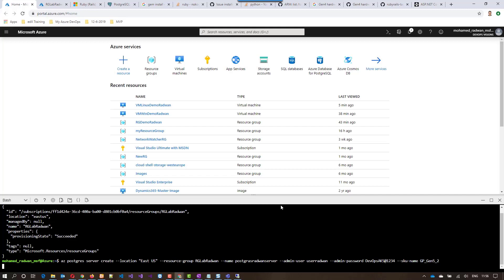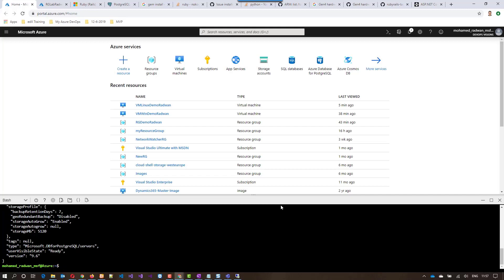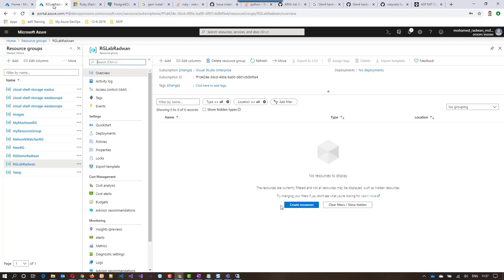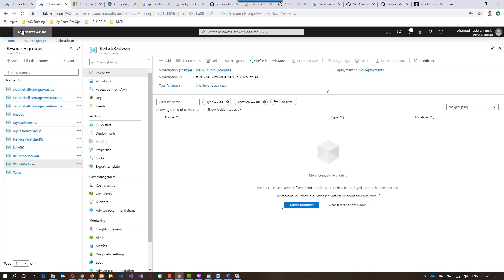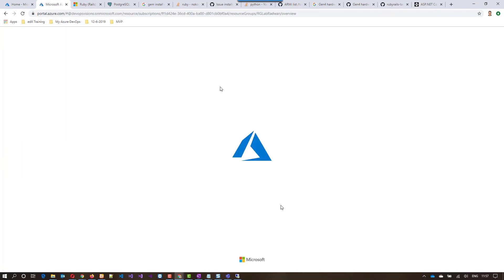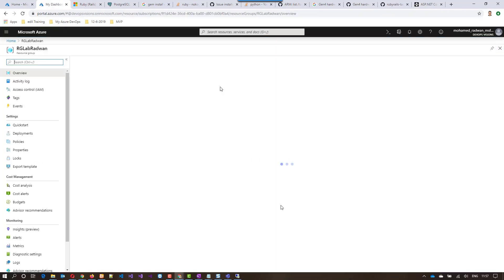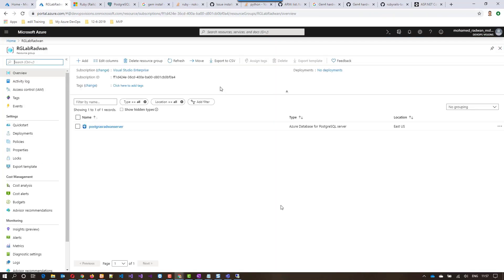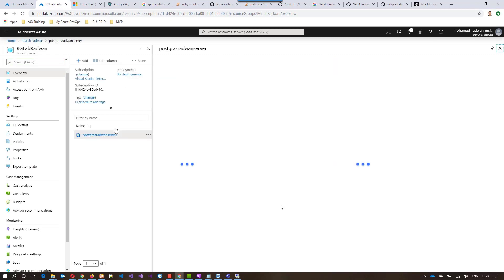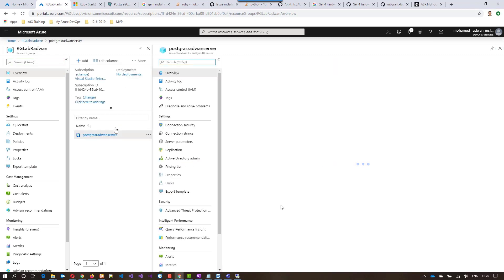This will take some time, so just get back to the resource group now and refresh. Let's have a refresh on the browser so we can see the Postgres on Azure created. Let's navigate to that.